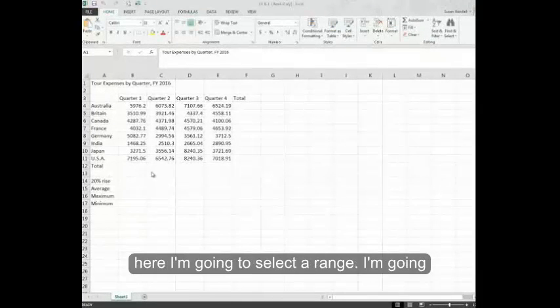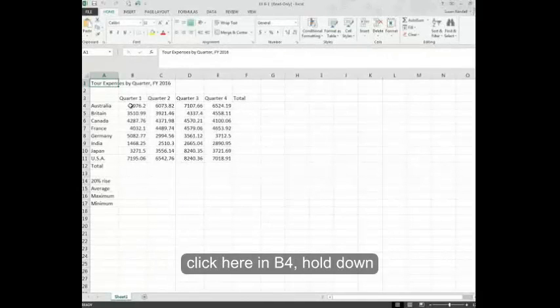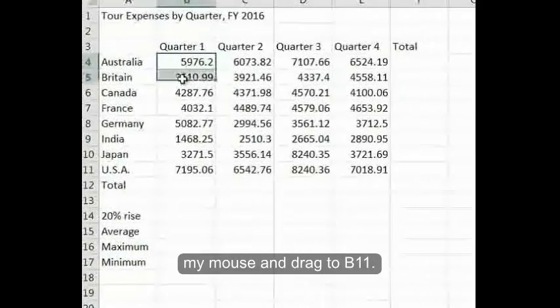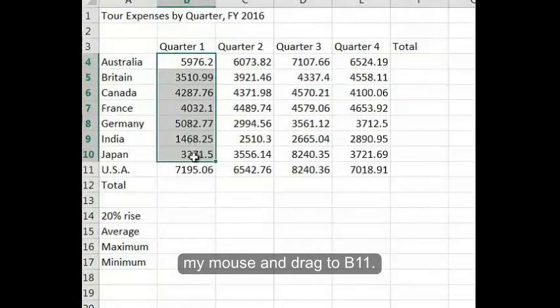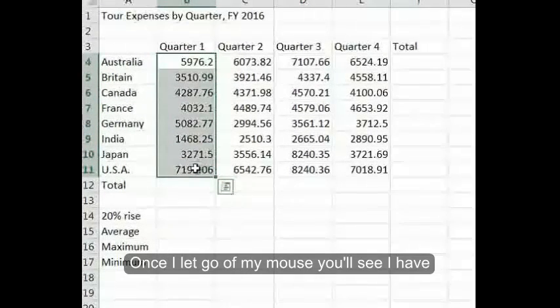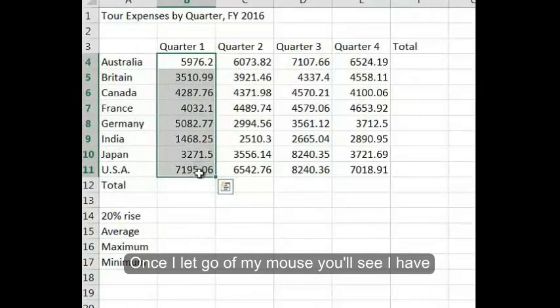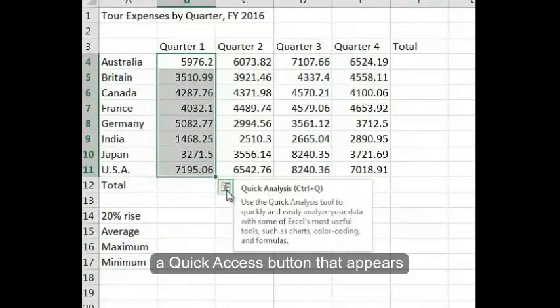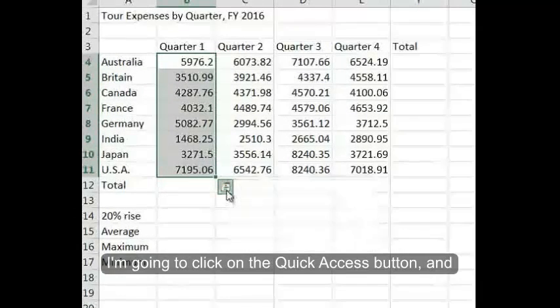In this spreadsheet, I'm going to select a range. I'm going to click here in B4, hold down my mouse, and drag to B11. Once I let go of my mouse, you'll see I have a quick access button that appears.